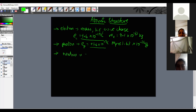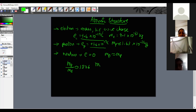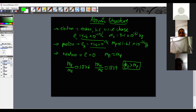The neutron has zero charge and its mass is approximately equal to the mass of a proton. The ratio of mass of proton to mass of electron is approximately 1836, while the ratio of mass of neutron to mass of electron is approximately 1839. This shows neutron mass is slightly greater than proton mass, but for calculations we treat them as equal.